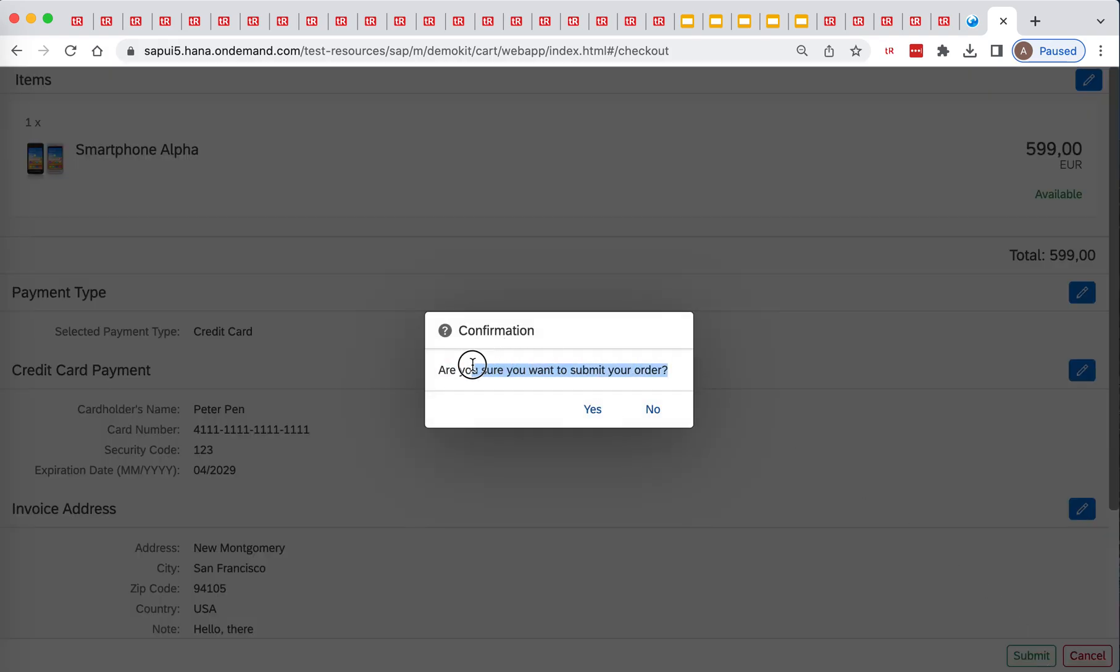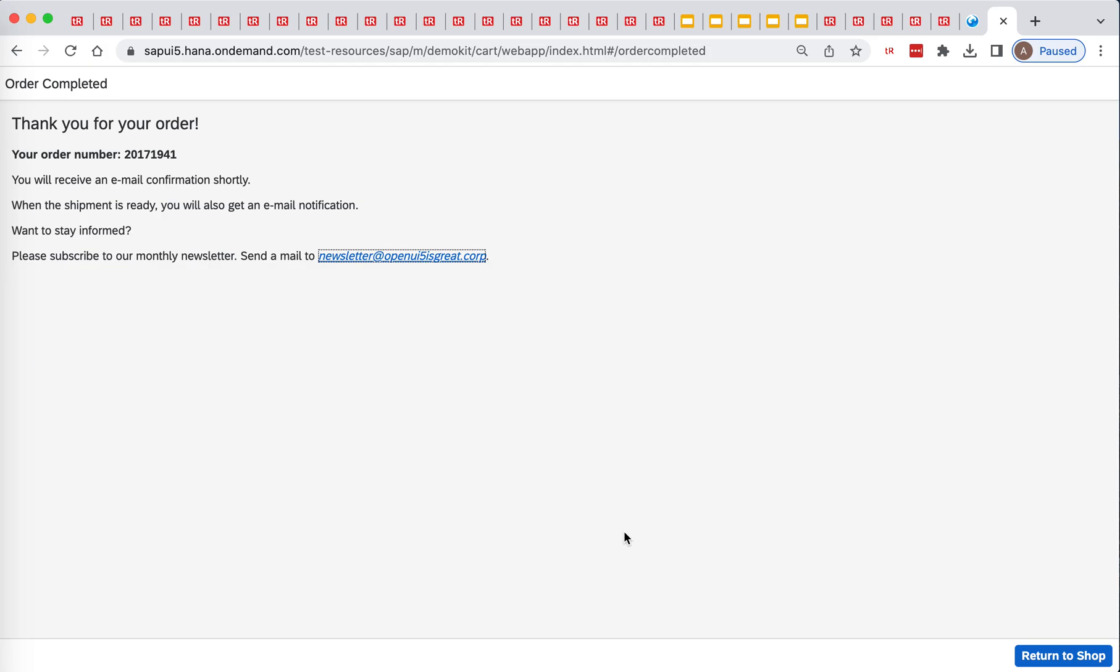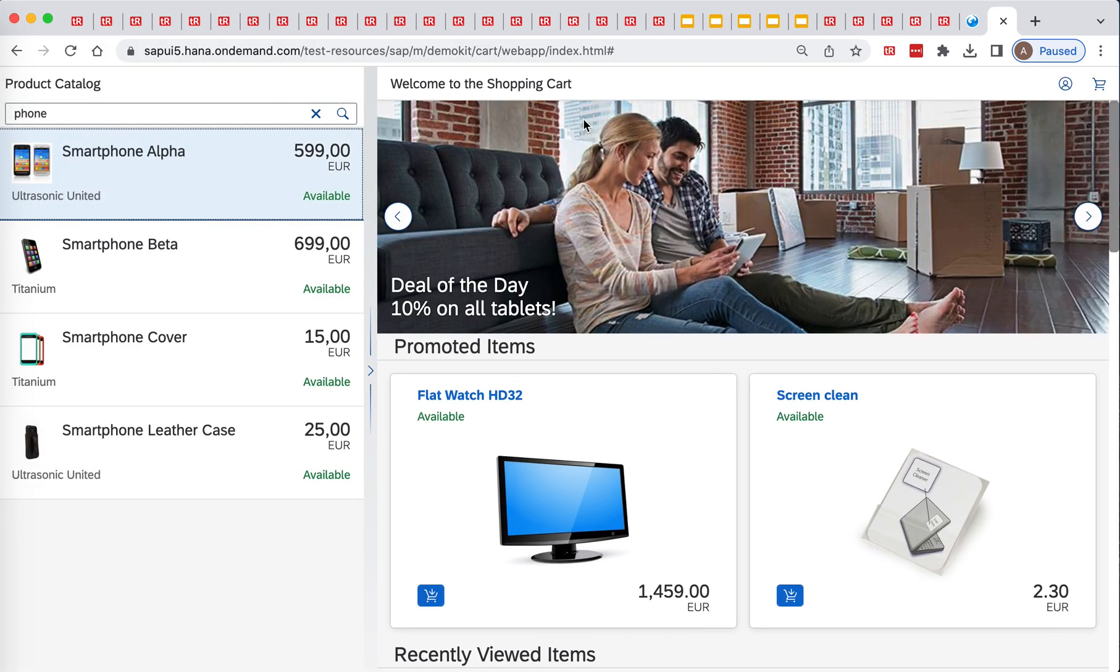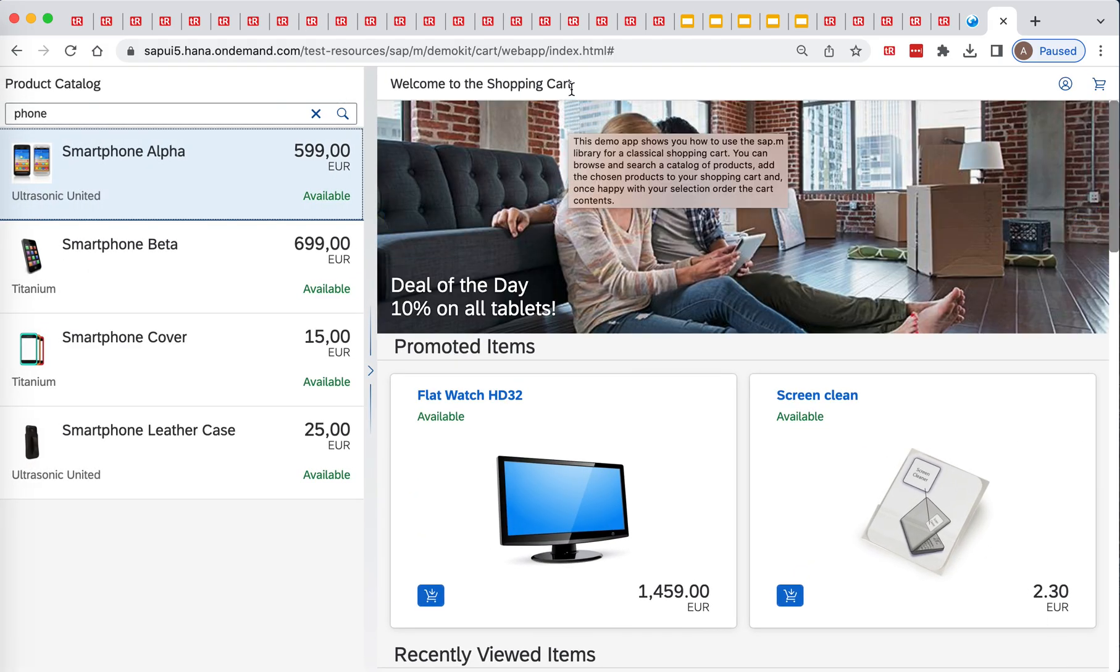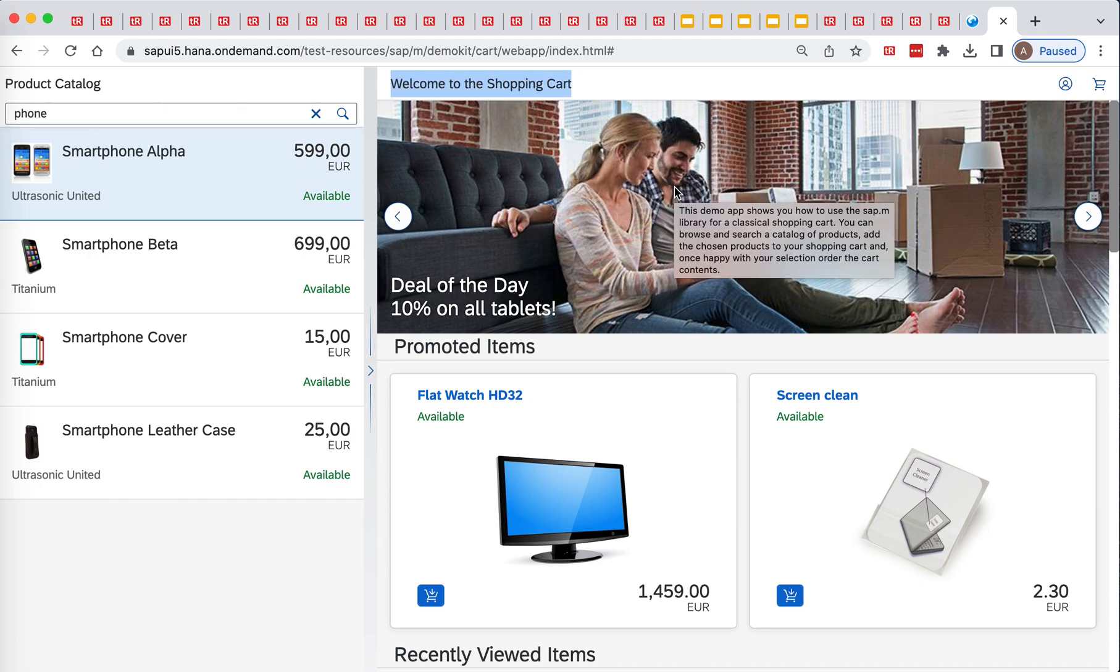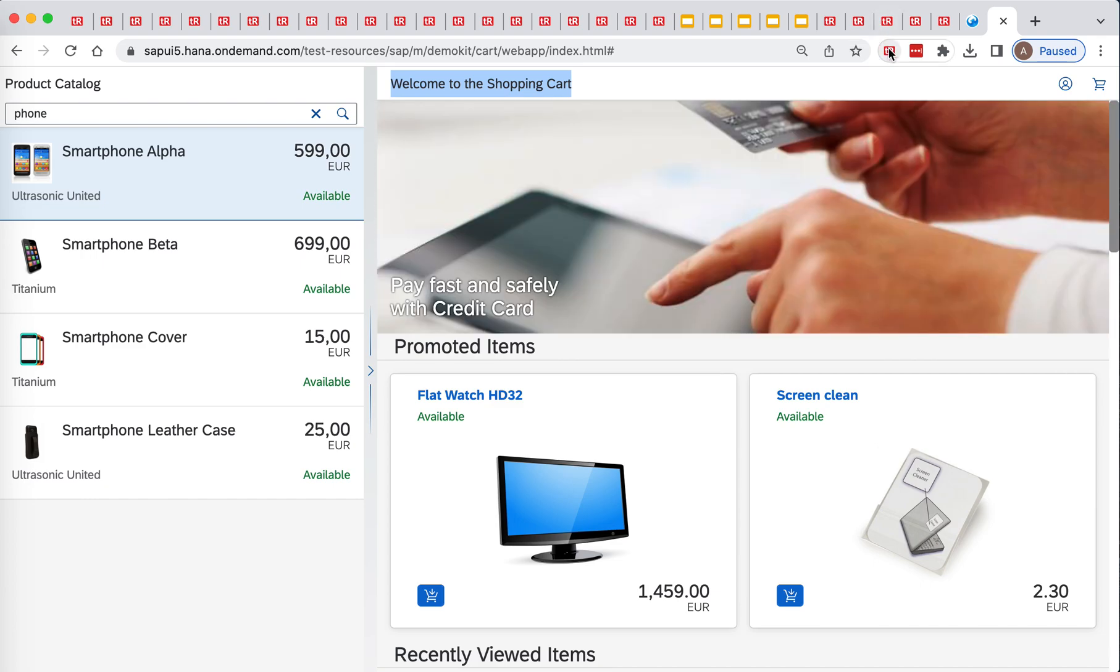We will validate that this message is shown, click yes. We will validate that this message is shown, and then we will click return to shop. And we will validate that we returned to shop by validating that this message is shown.